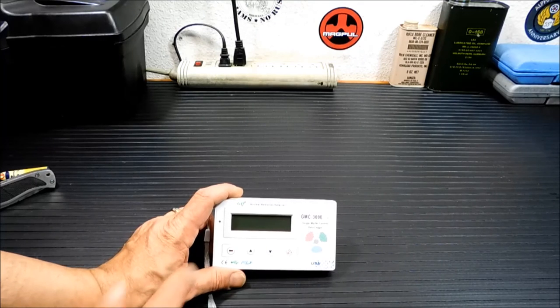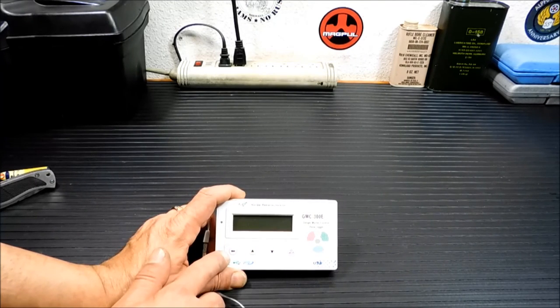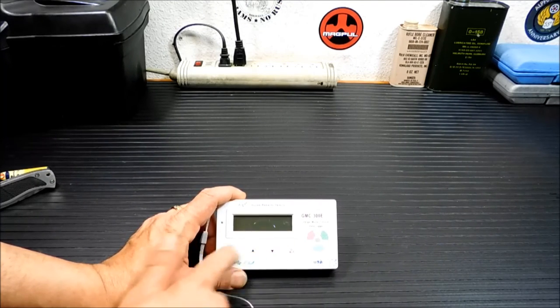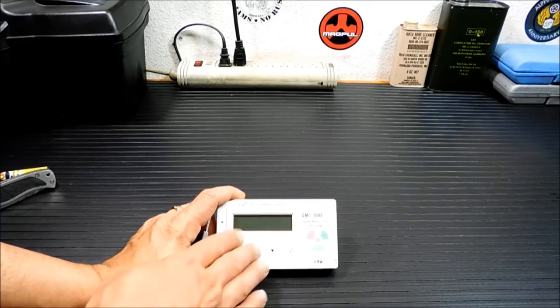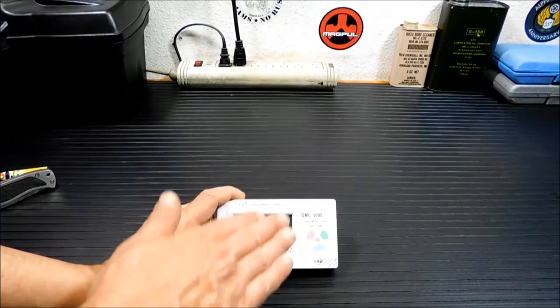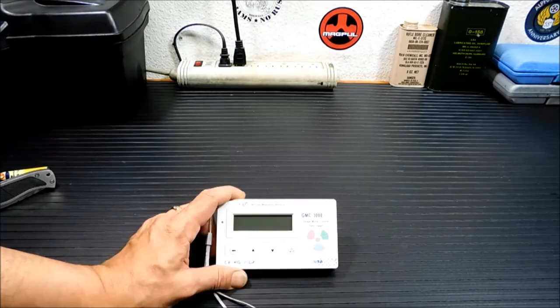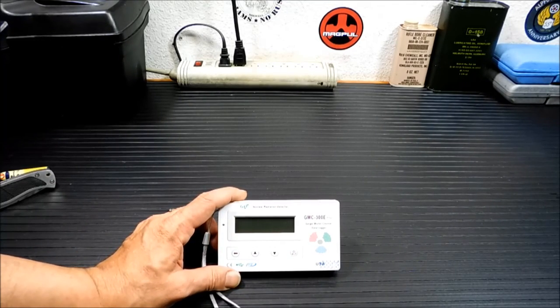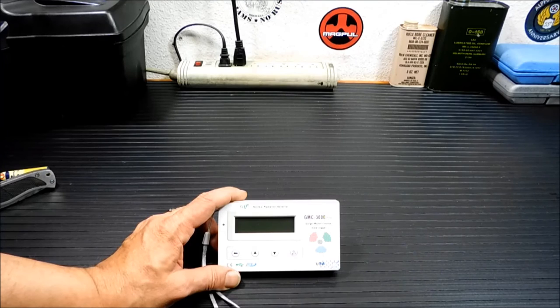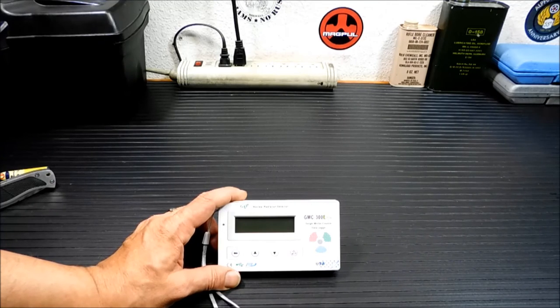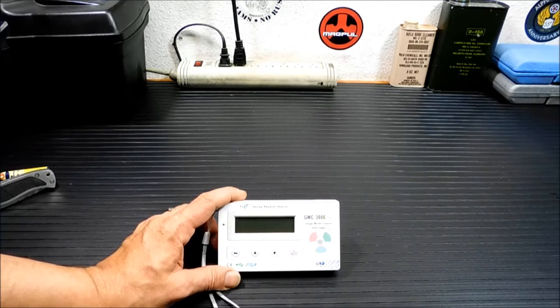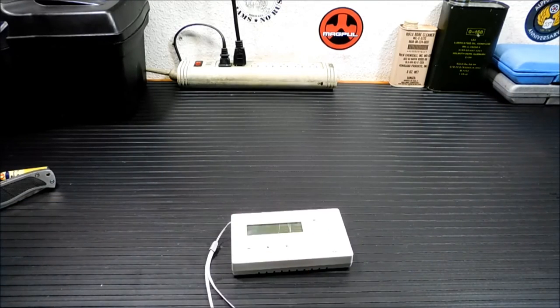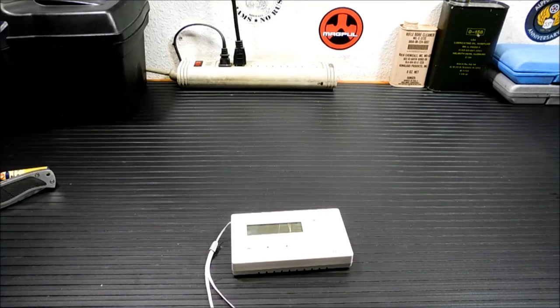This also will log the data itself. When you go through here in the menus, you can read the log. I haven't cleared it out for the last few days. You can read the log and tell where it's been high or low. So something like this, you could just keep on your shelf in your house and run it for a couple days and see what your baseline radiation readings are.